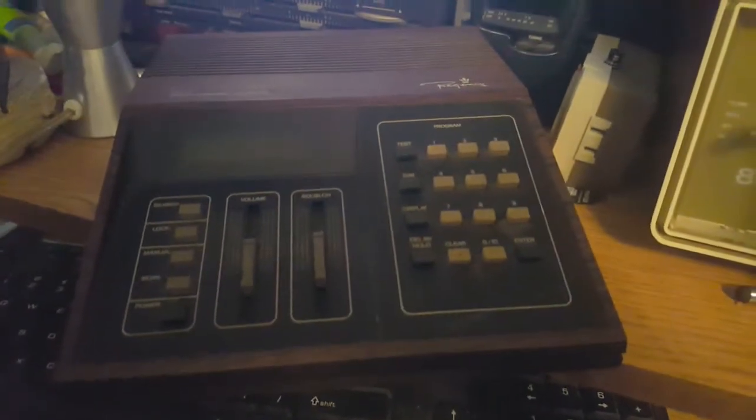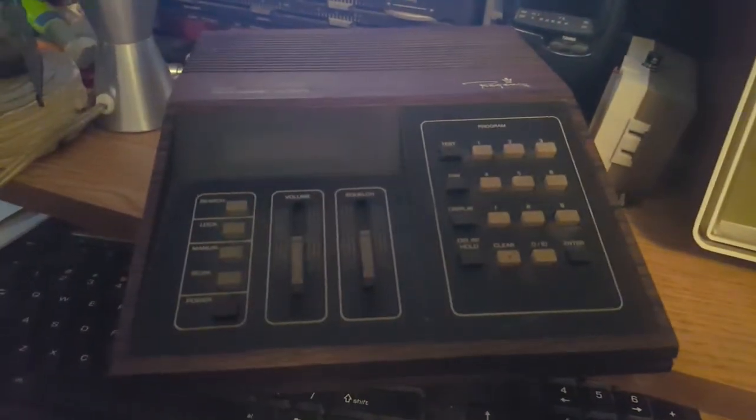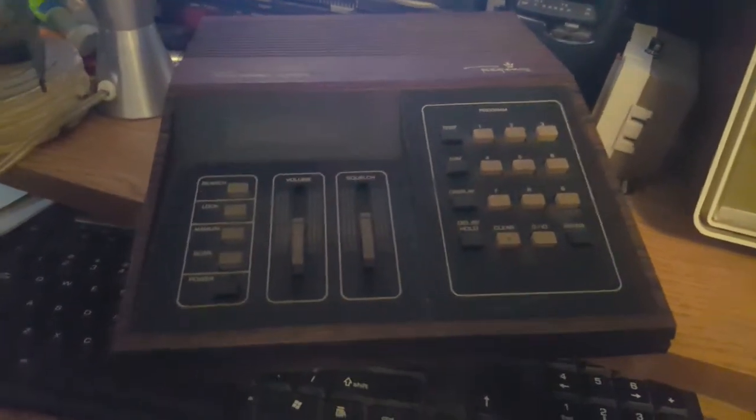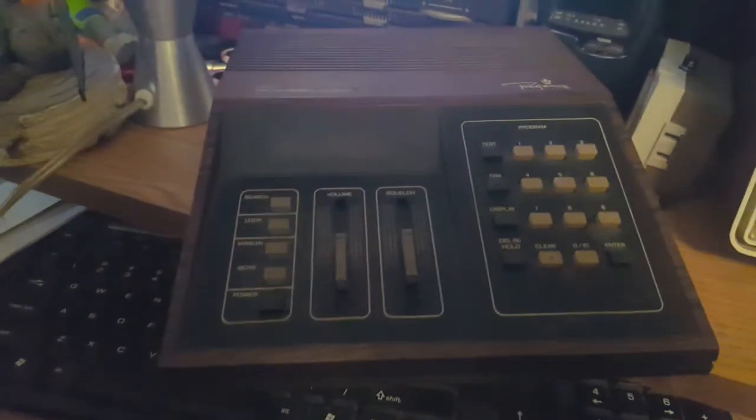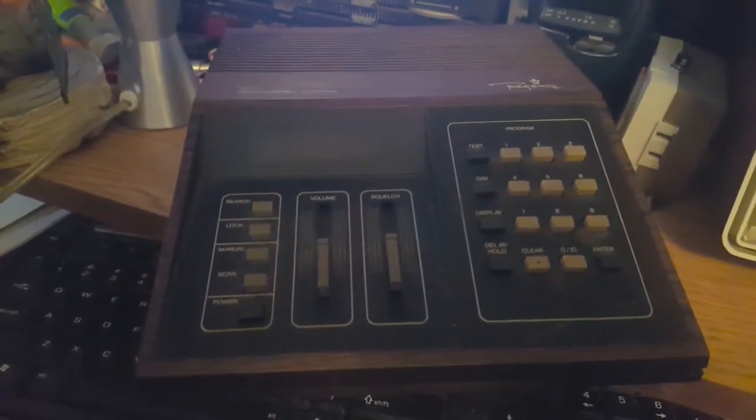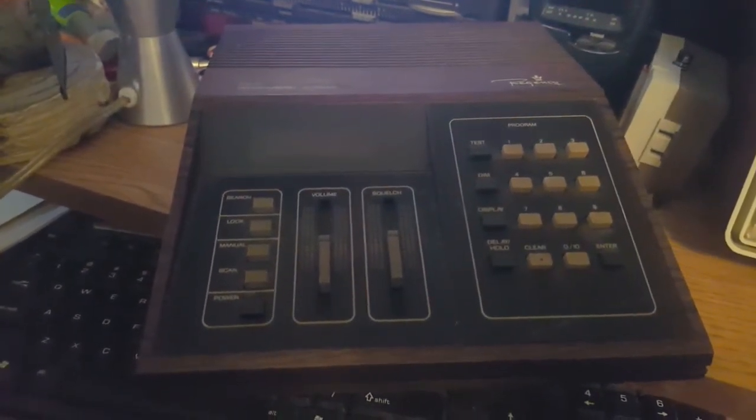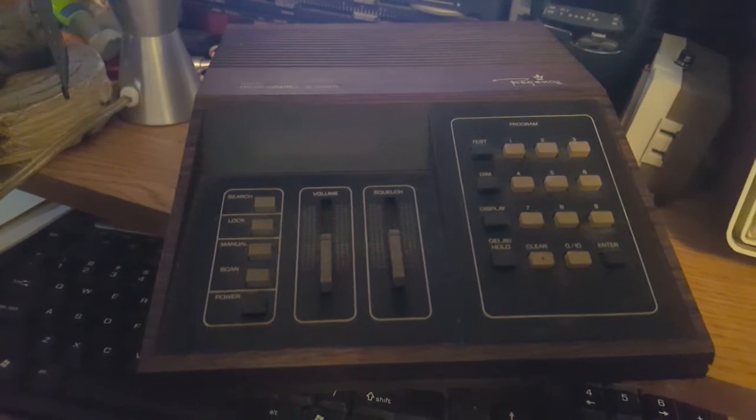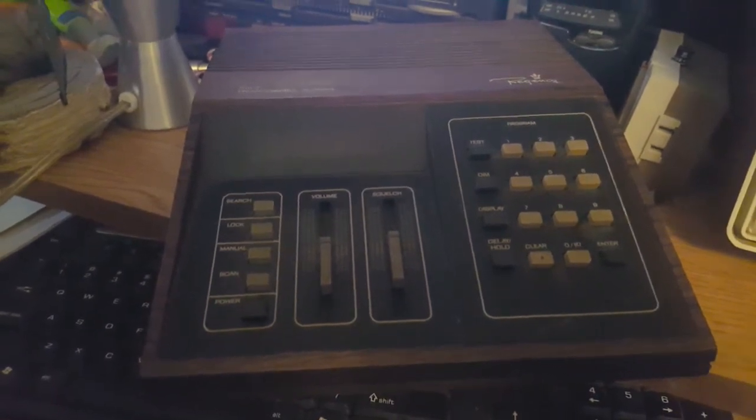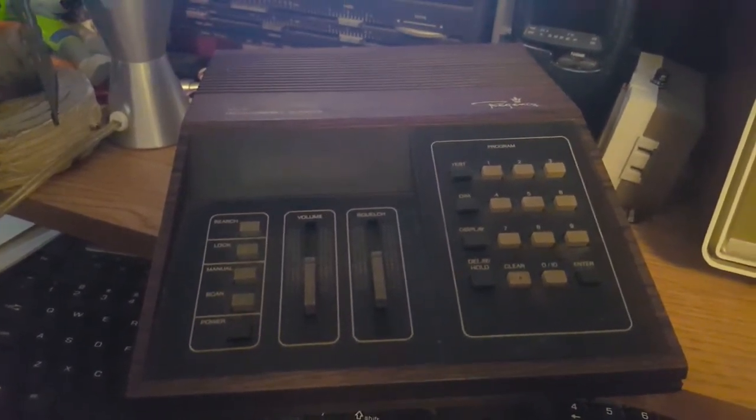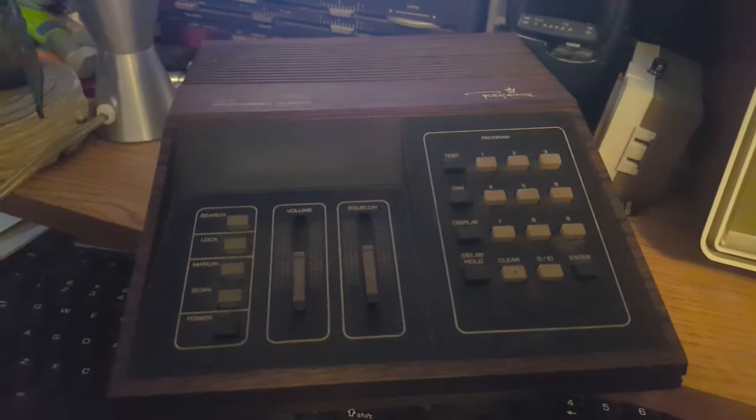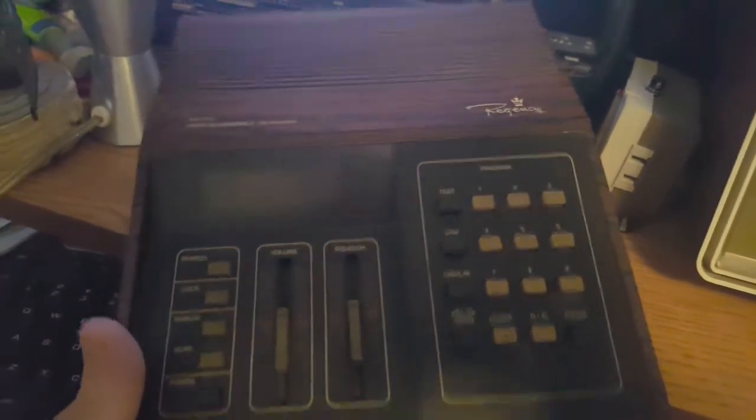Yeah, this is a Regency programmable scanner model R1070. At first I thought maybe it was one of those GE clock radios that had the programmable alarm function, but it wasn't. Then I thought maybe an answering machine, like I need an answering machine because I don't have a landline. Wasn't that either. I mean, it's interesting at least.